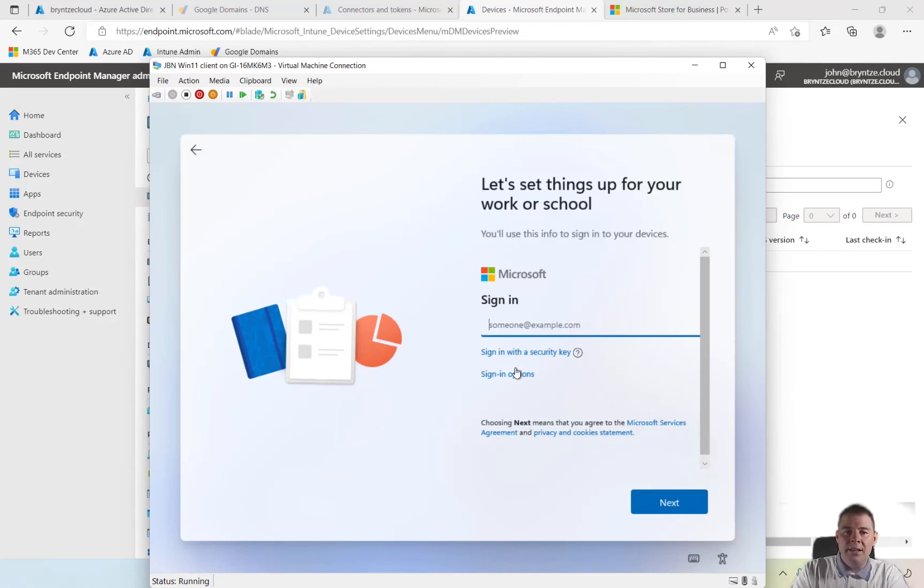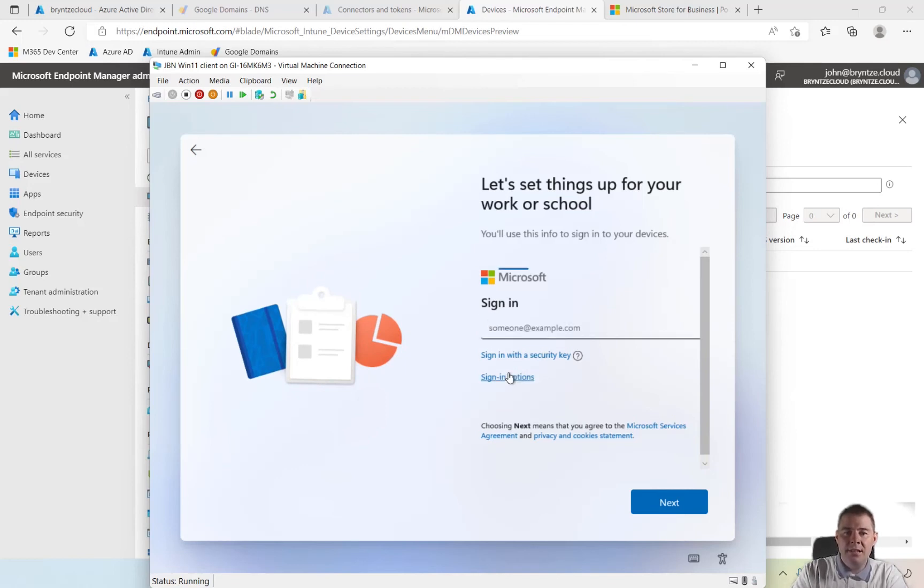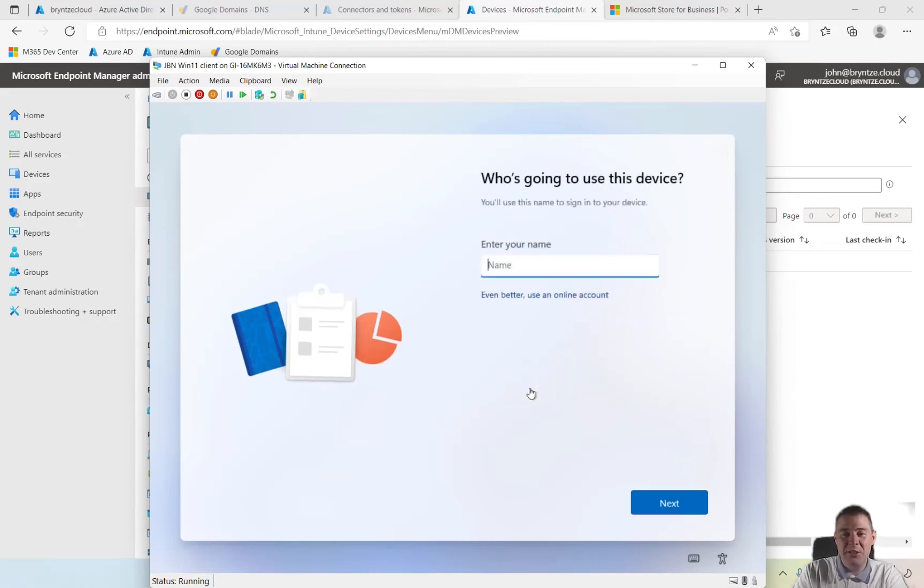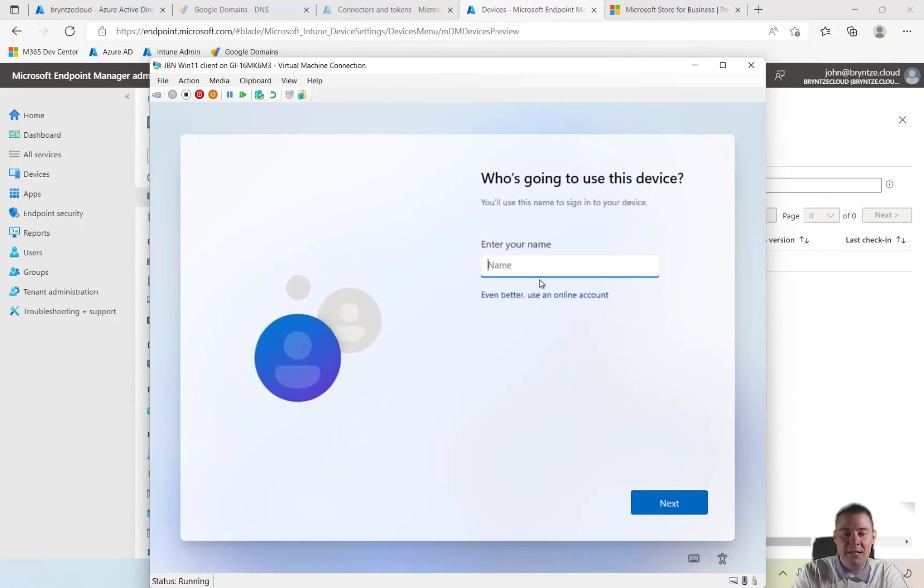Okay, we're going to take different sign-in options. We're going to do domain join instead, but we're actually not going to join it to the domain. So I'm just going to put in something, admin. We're going to remove that later.